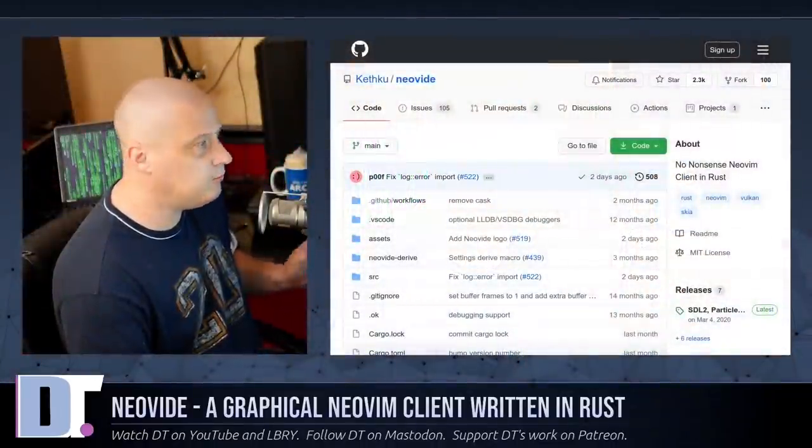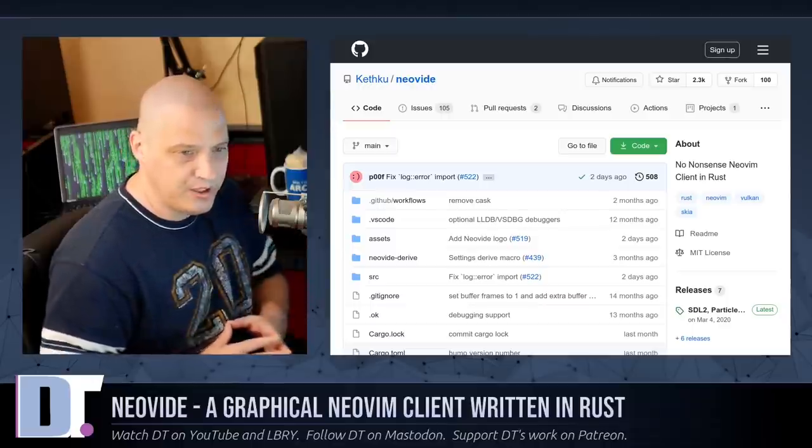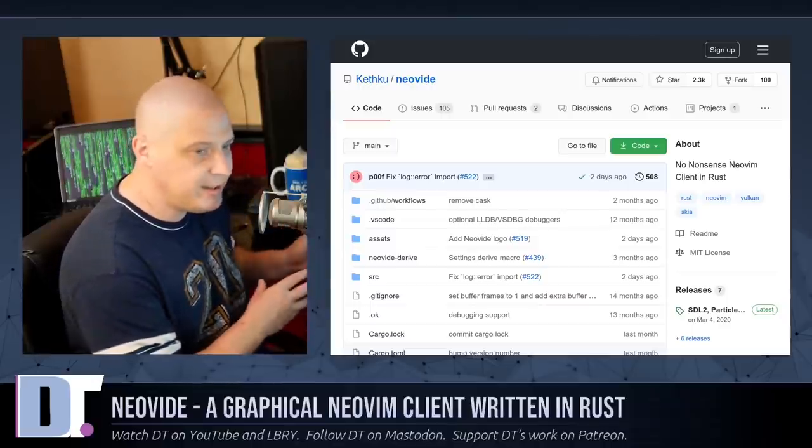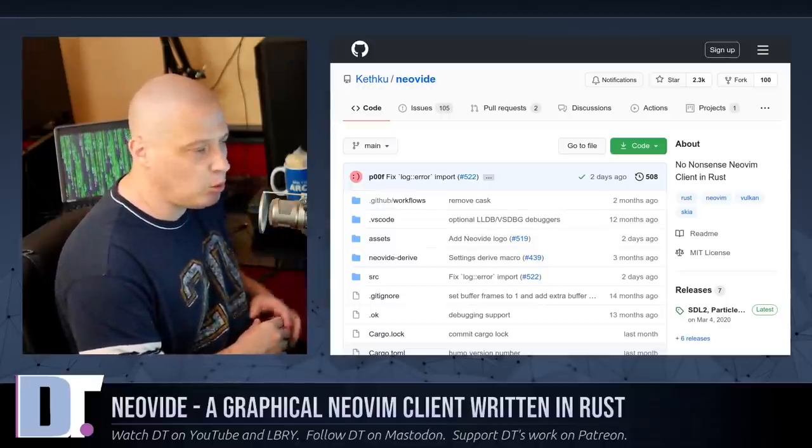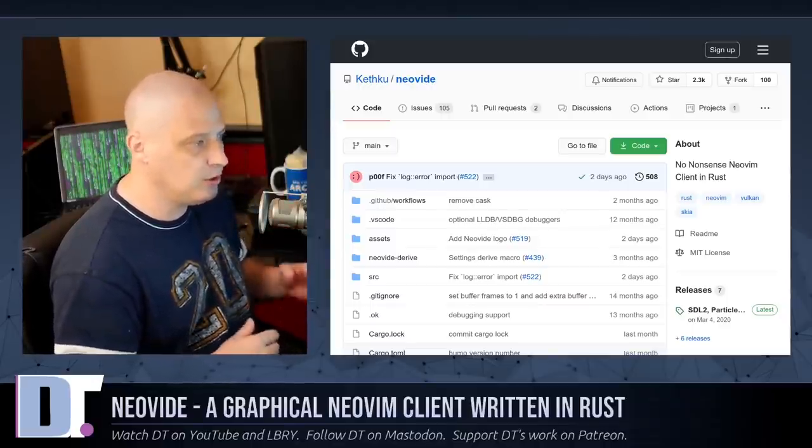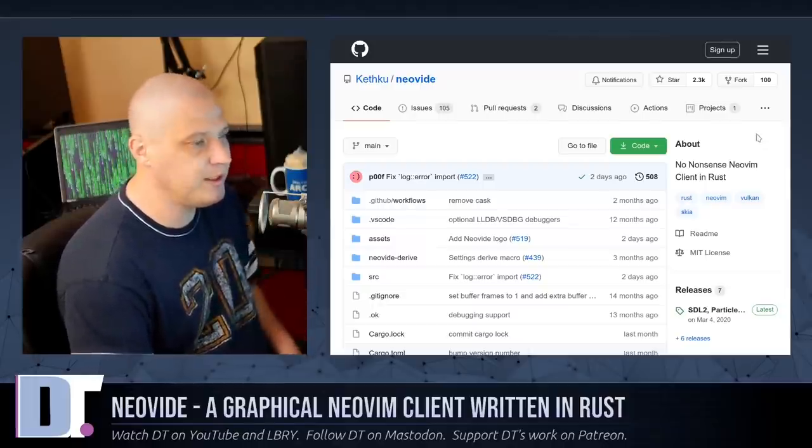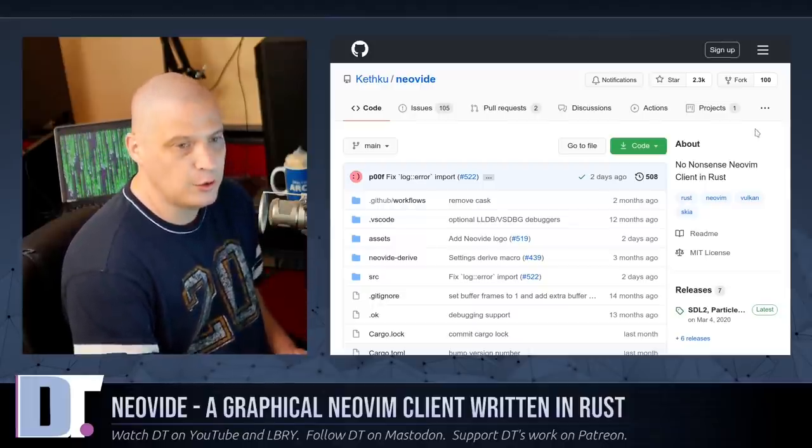Neovide is a graphical NeoVim client written in Rust. Now, Neovide is available for Linux, Mac, and Windows, just like NeoVim is available on Linux, Mac, and Windows. You can run Neovide on all the operating systems.